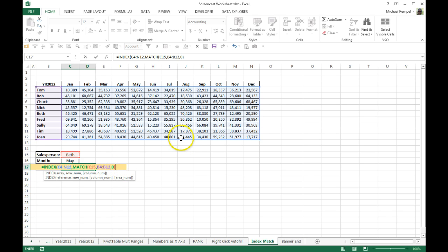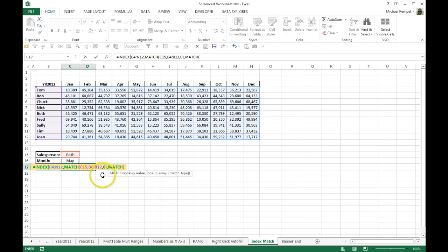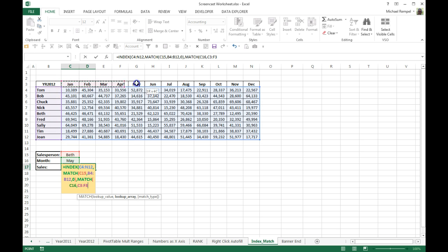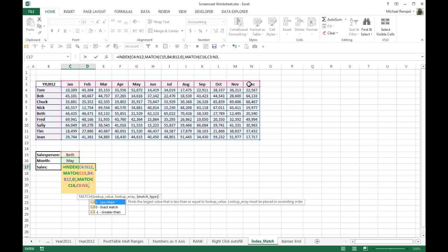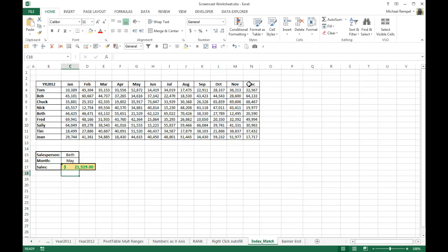Now I put a comma and I'm going to define the column number. And again, I'm going to use MATCH. I'm going to match the columns, which are the months. So this is the column I want it to be in. That's the lookup value. The lookup array is the whole range of months. And again, I want to use 0 for an exact match. That closes the MATCH function. I close, put another parentheses to close the INDEX function. Hit enter.